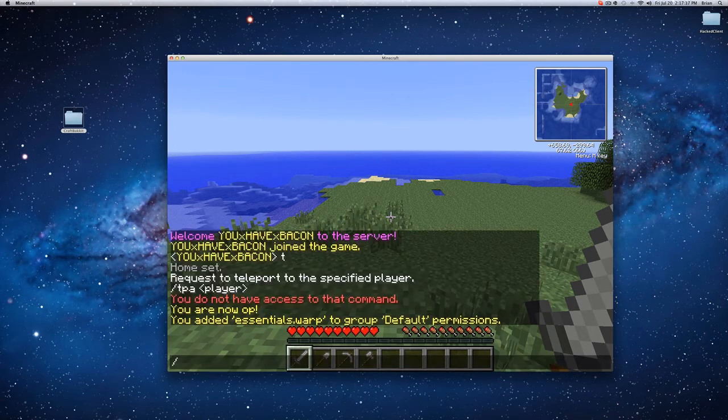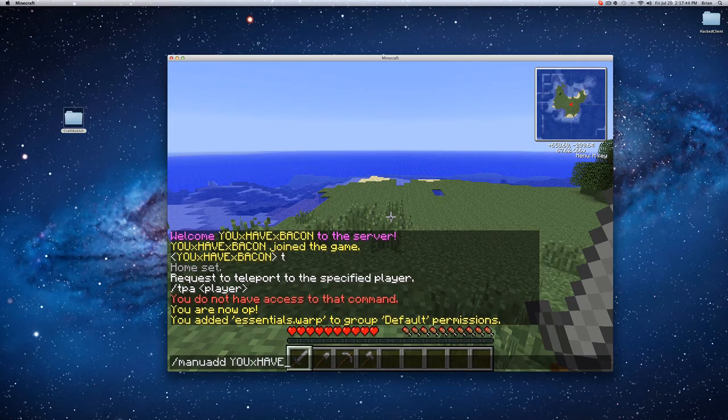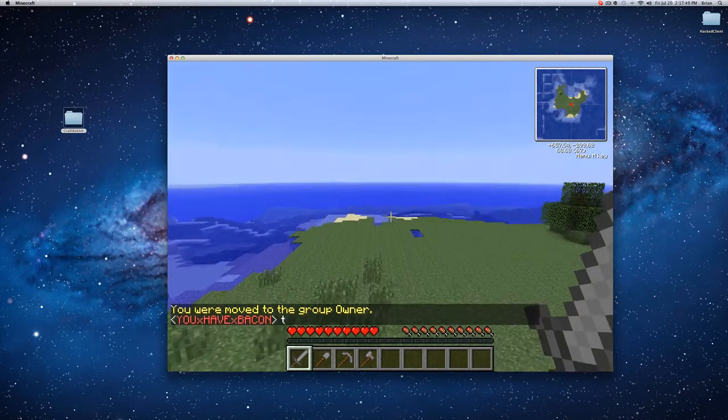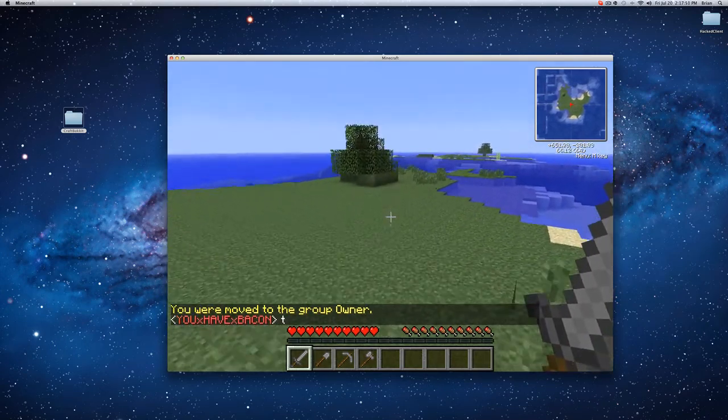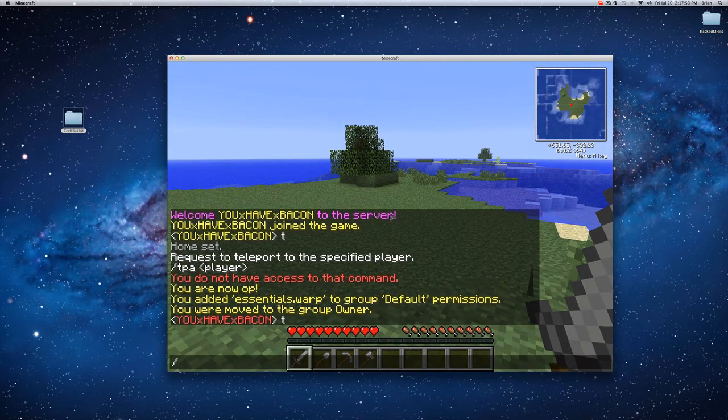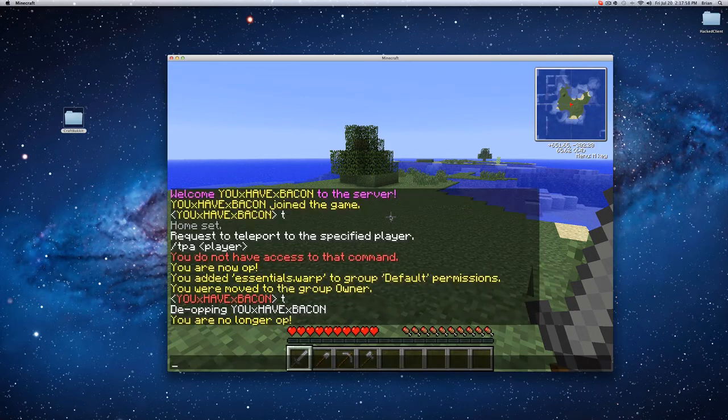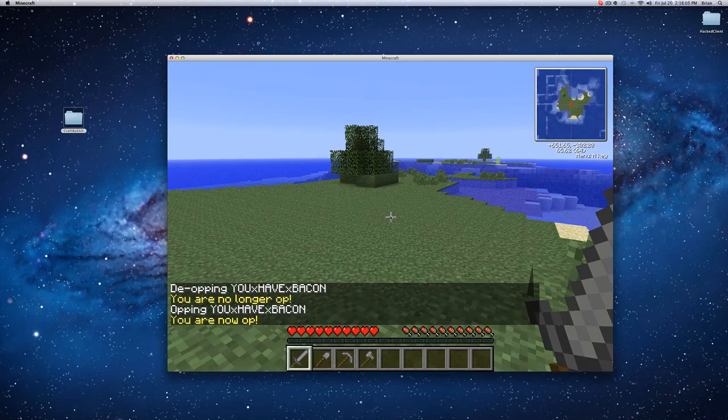And now if I go mang add uxhavexbacon owner, now I am in the group owner, and owner gets every single command. So now if I de-op uxhavexbacon, I can still op myself because I am the server owner. And the server owner gets all the commands.